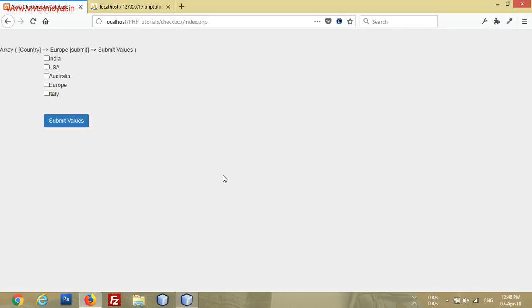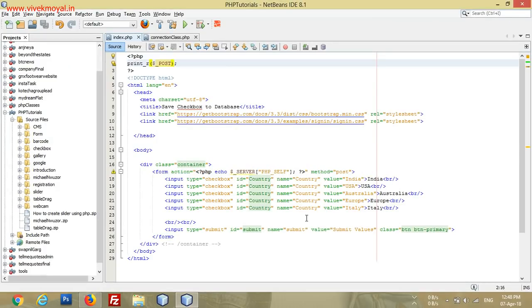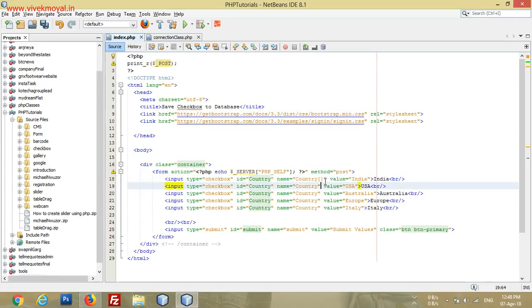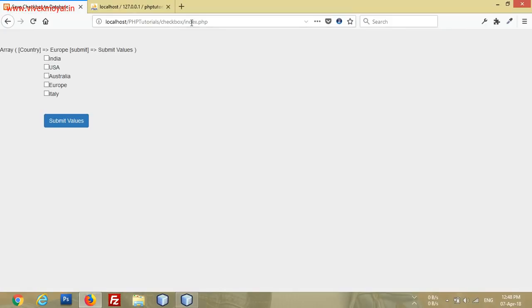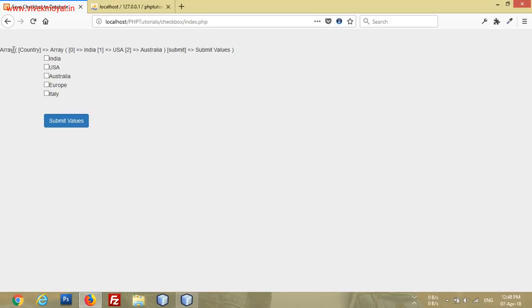To get all the country names, we will change the input type checkbox slightly — we add brackets to the name attribute. This creates an array for the country field. Now if we refresh the page and submit, the dollar POST array shows country as an array: index zero is India, one is USA, and two is Australia.